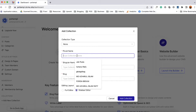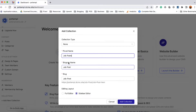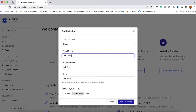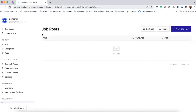Now it's time to provide a plural name for the collection. As I want to post job posts, I'm going to type out 'Job Posts' and automatically it is going to take the singular name of the collection and the URL of the collection from the given name in the plural field. Then we are going to select the editing layout as we are going to provide the job description, so I'm going to select full editor. Let's click on add collection and here we go, we have created our job posts collection.